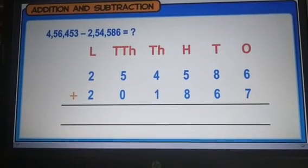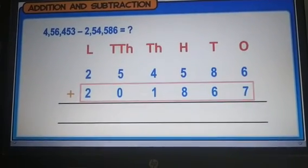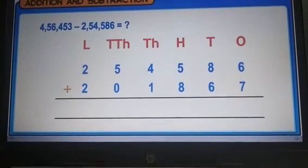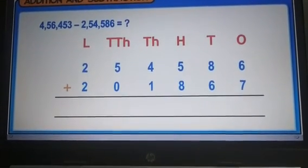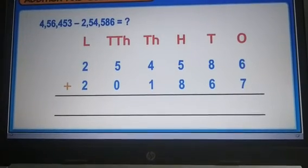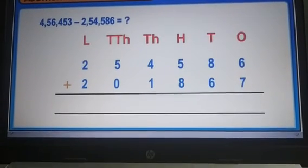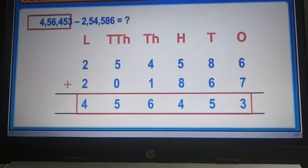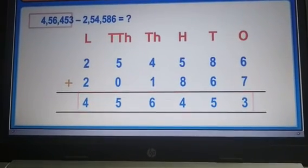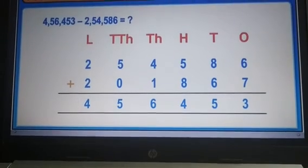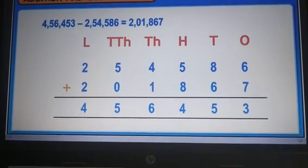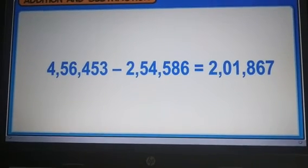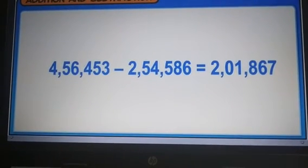You can check your answer by adding the difference to the number being subtracted. On adding the difference to the number being subtracted, we get the number that we subtracted from. This shows that our answer is correct. Thus, the difference between the given numbers is 2,18,671.